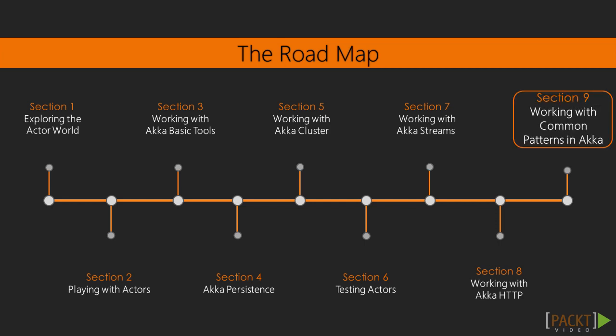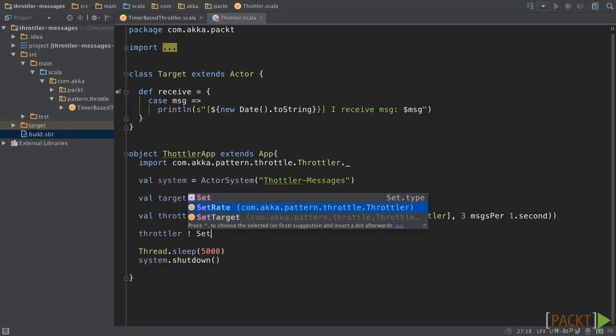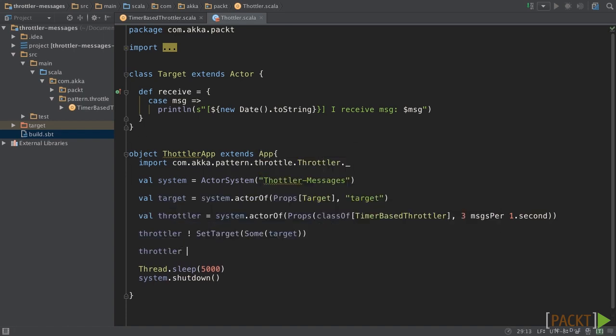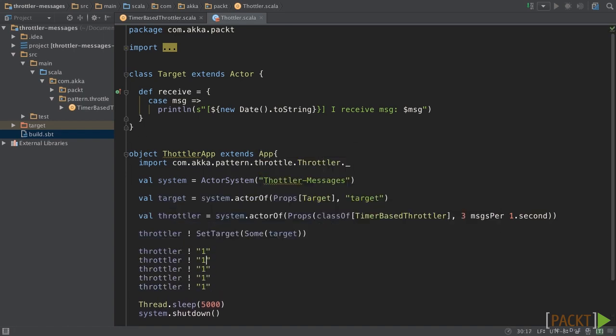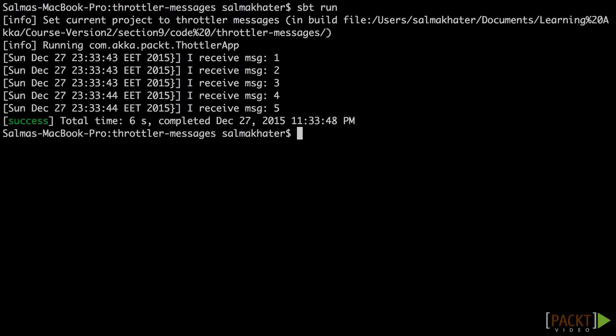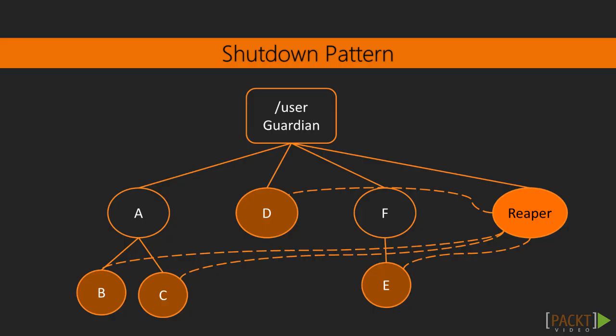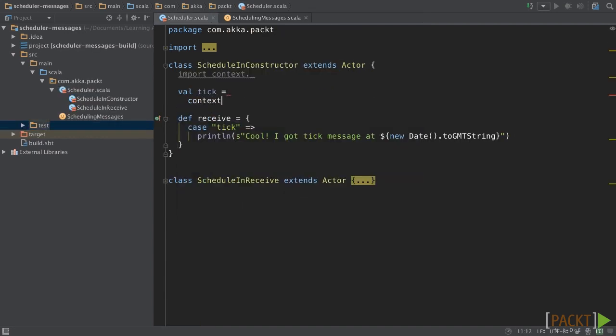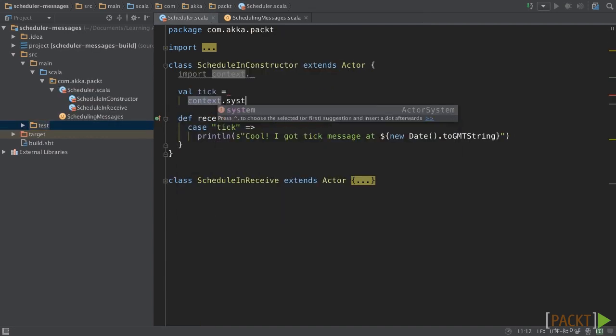As we move ahead, we will work around common actor patterns that are useful, elegant, and instructive, such as balancing workload across nodes, throttling messages, shutdown patterns, ordered termination, scheduling periodic messages.